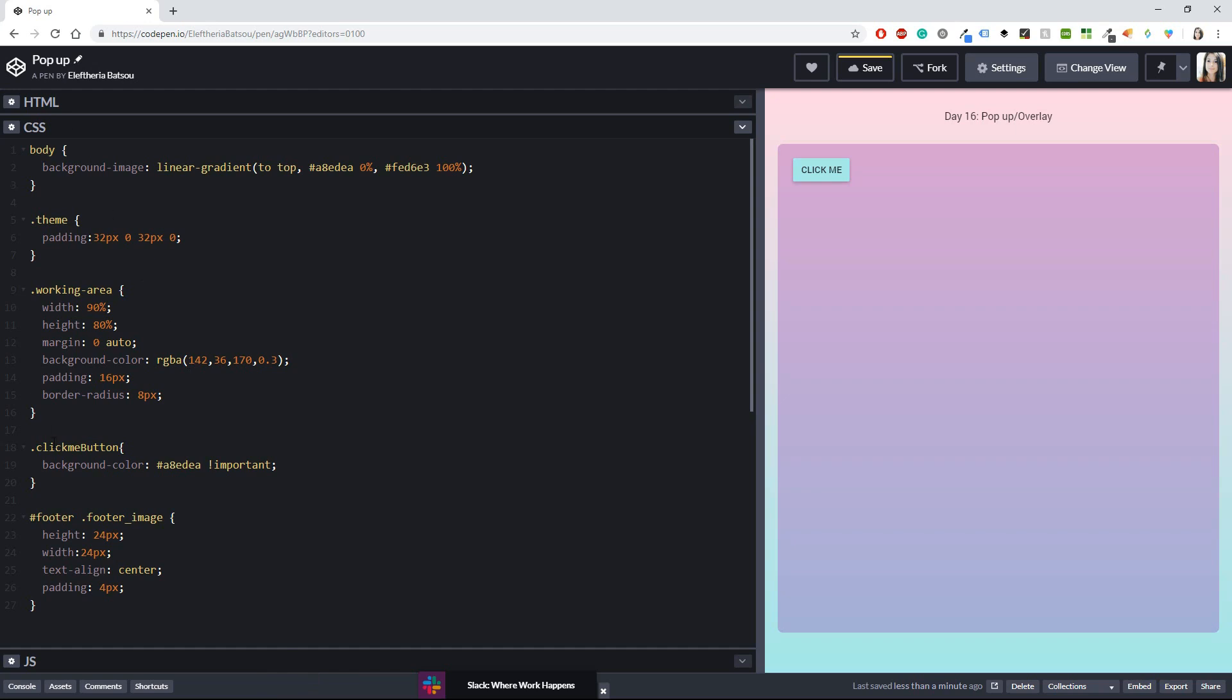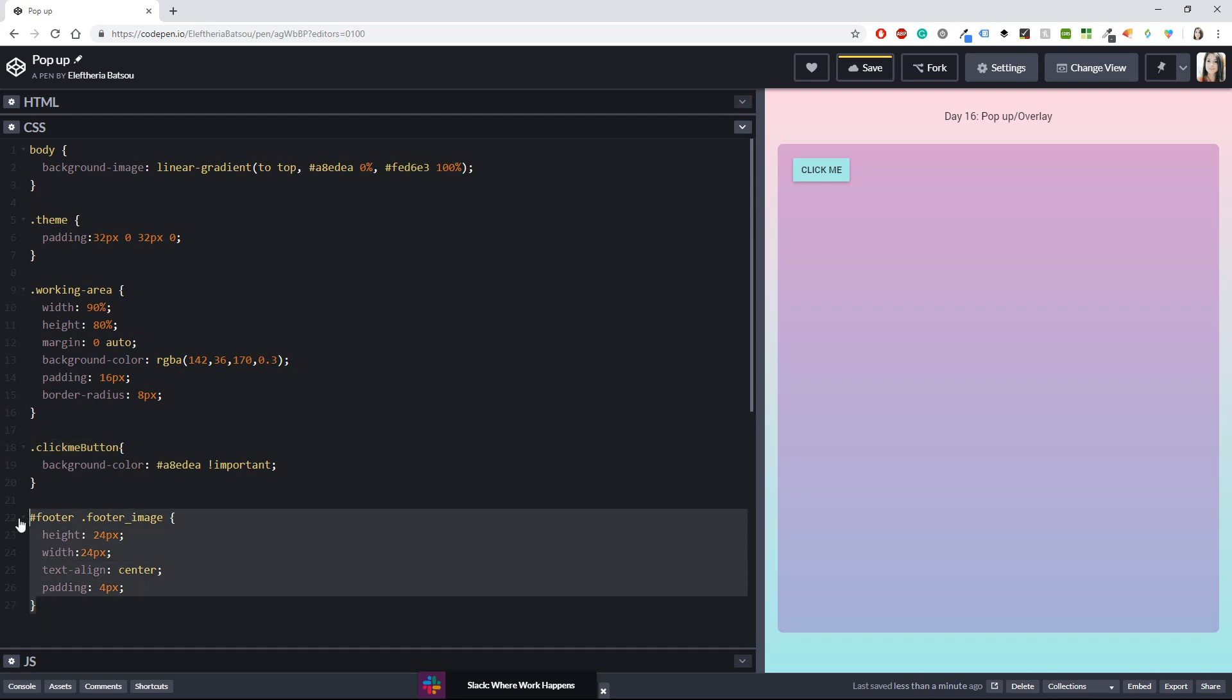Okay so first let's see the CSS and then I'm going back to the HTML and the JavaScript part. For the CSS I only have these things here, a body, a theme, the working area, the click me button with a background color and then currently I'm not using the footer but it is just for doing some simple styling for my footer that I don't currently have.